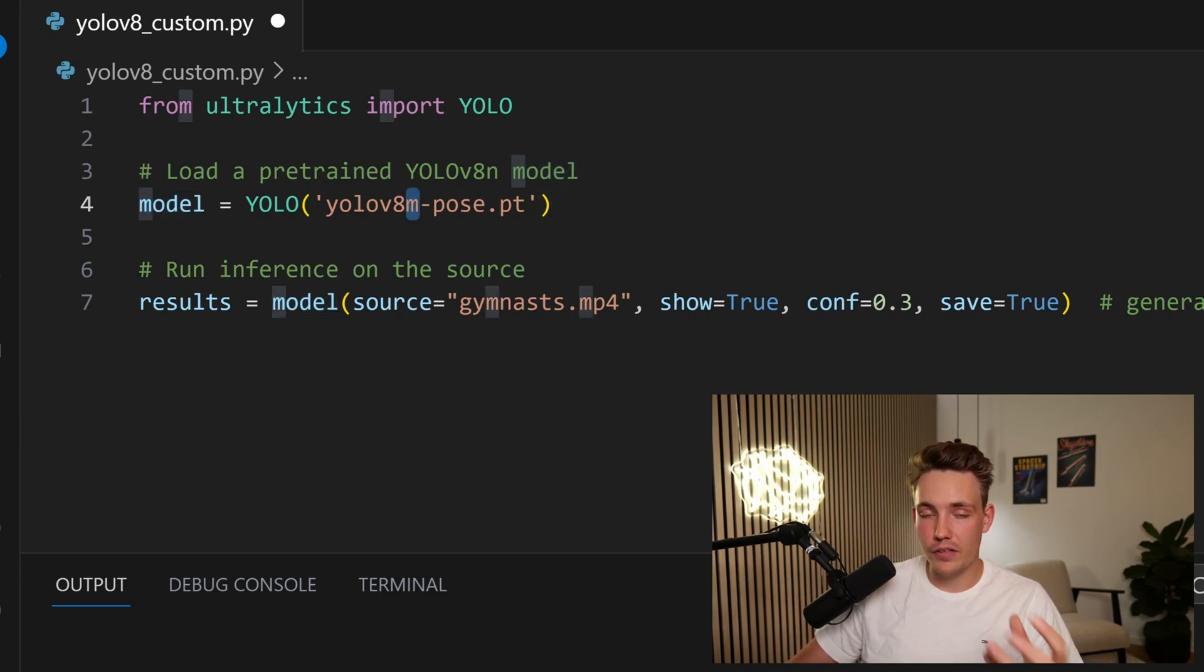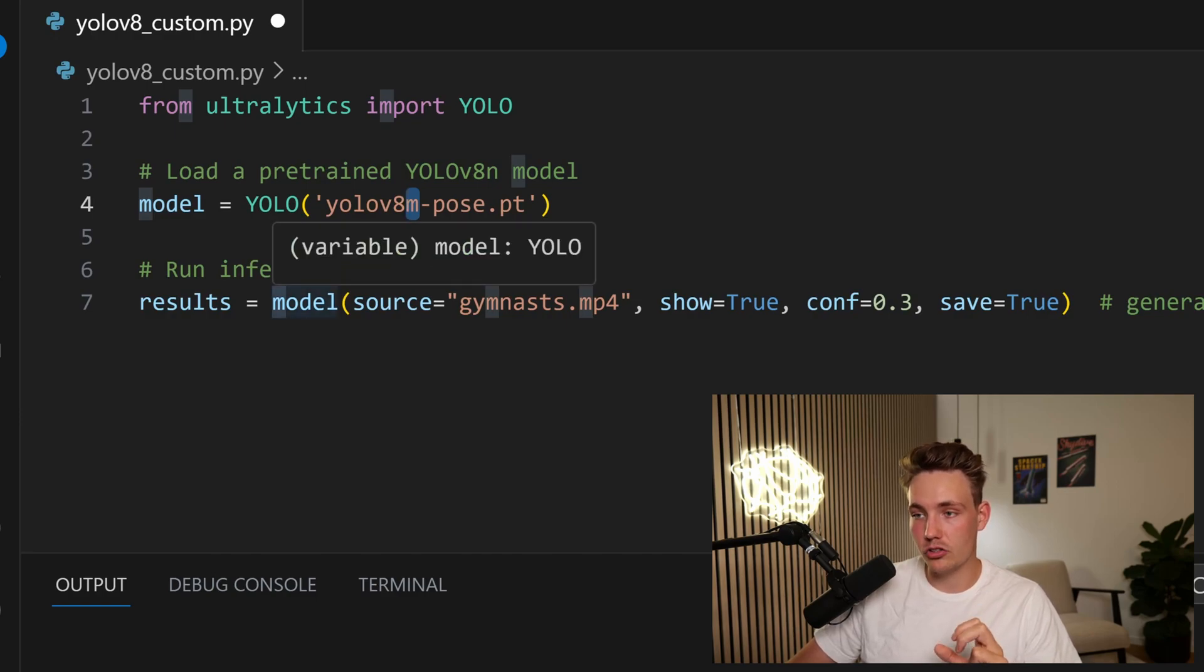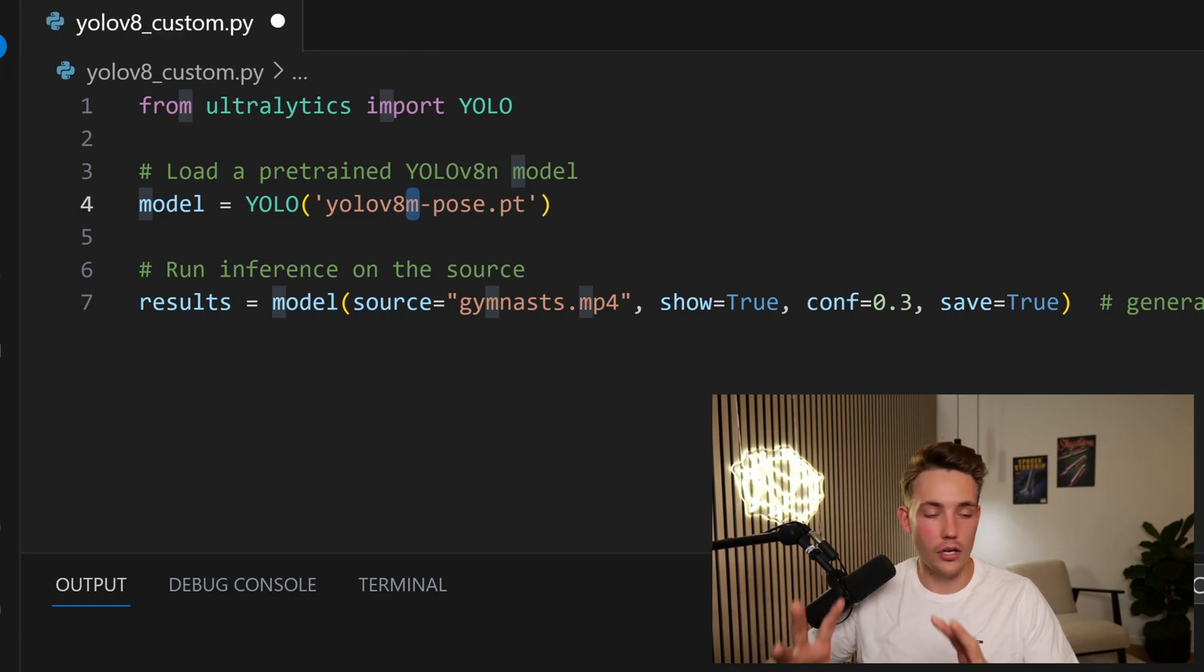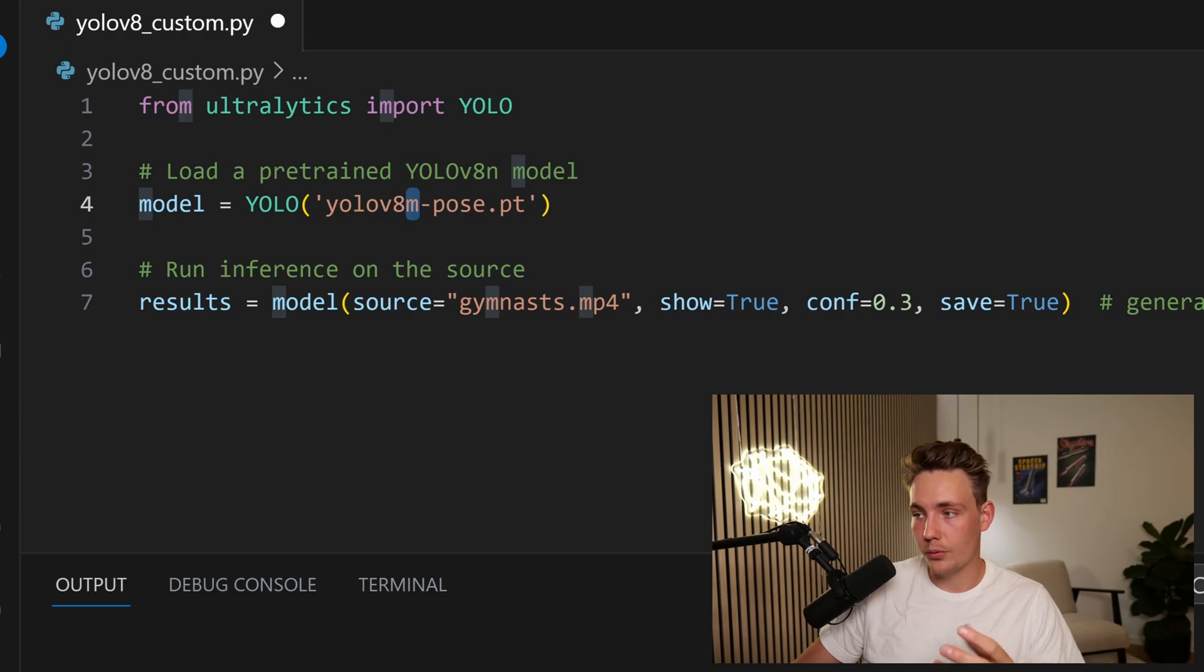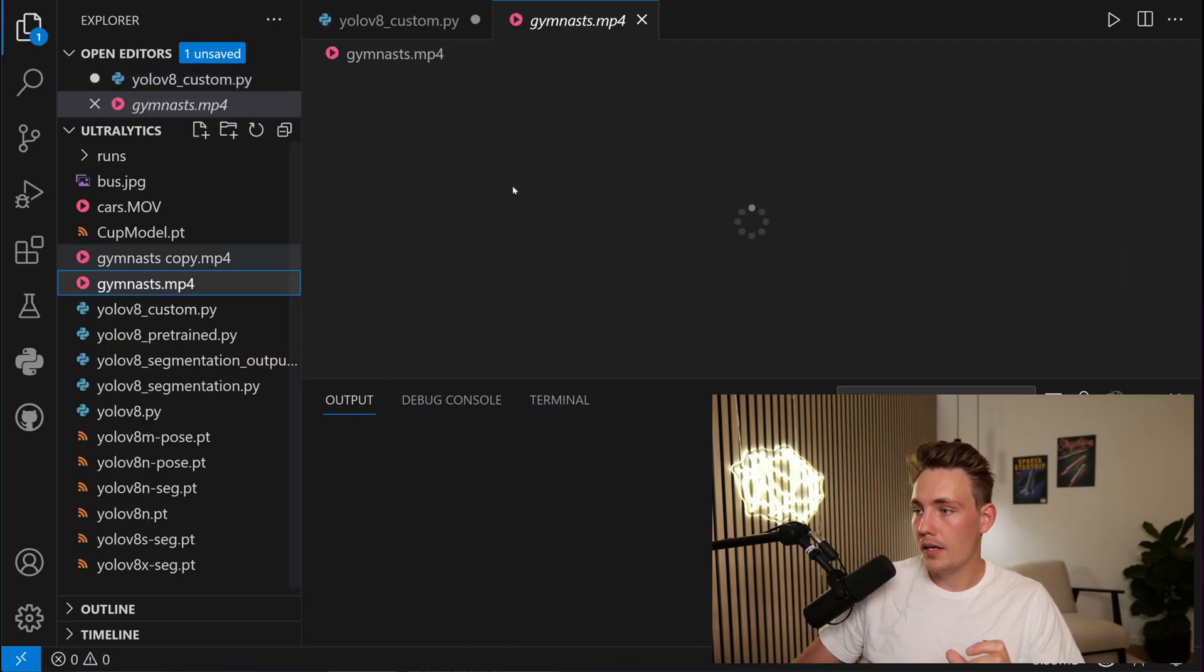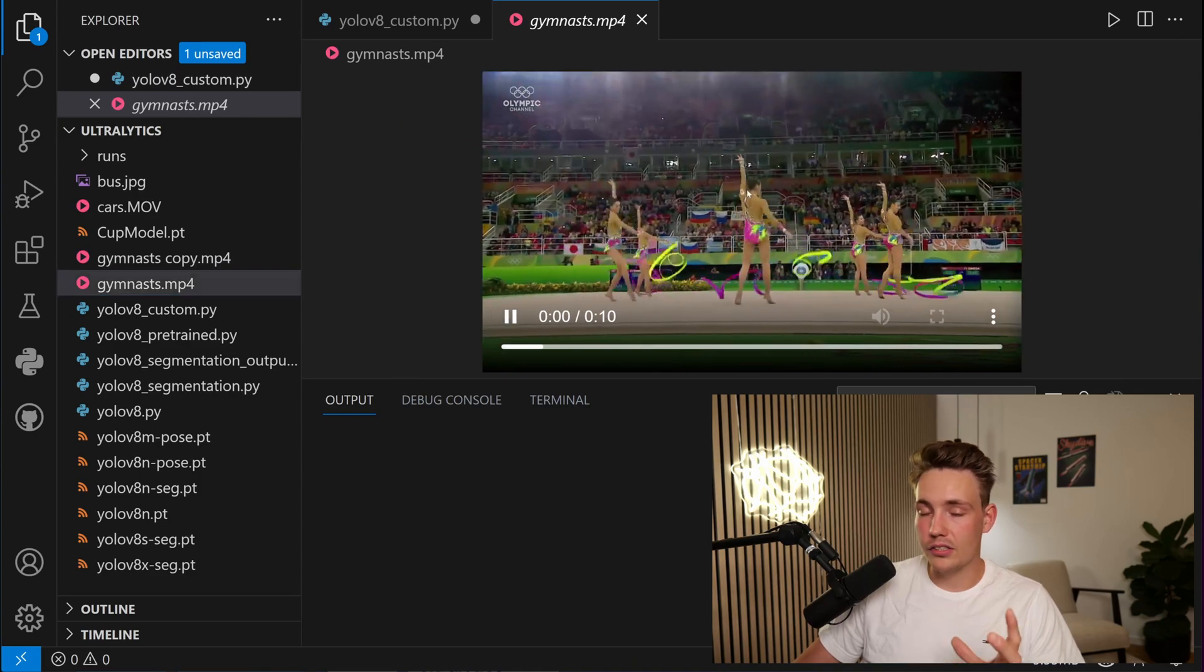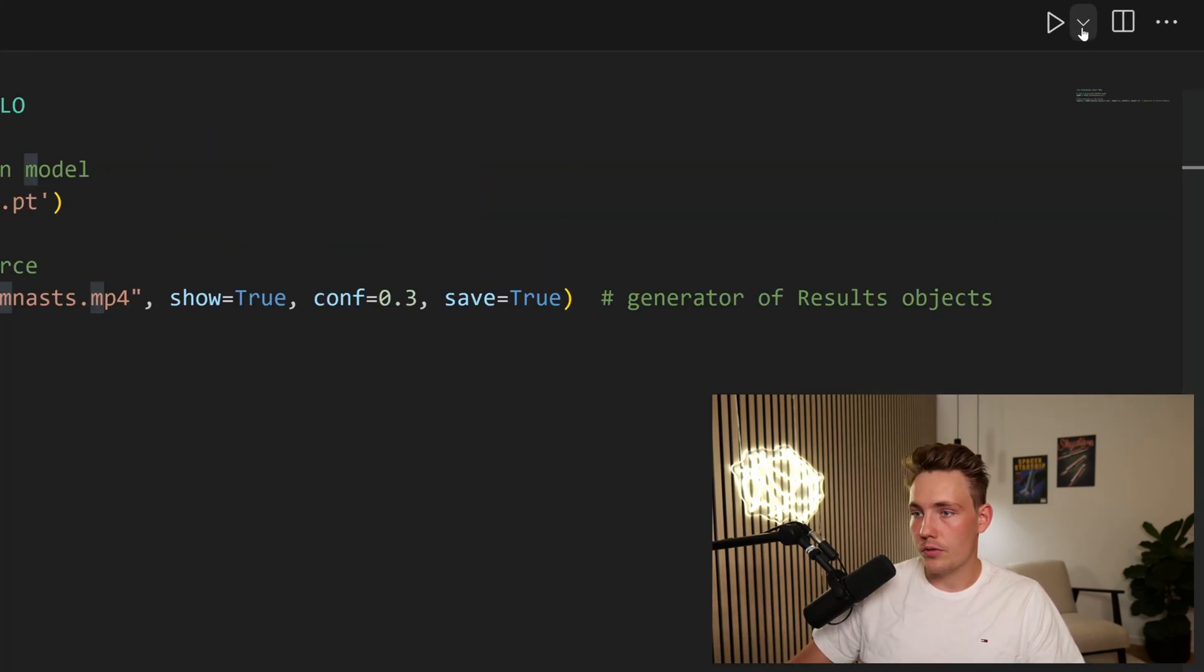Now we can go down and specify the arguments to our model function. So we specify the source. I have a video here that we're going to throw it through and we can also do it on a live webcam. We can set a confidence score. If we want to show the results while doing inference we can also save the results. So we have this gymnast mp4. This is the video that we're basically just going to throw through the model. Let's go and run it directly.